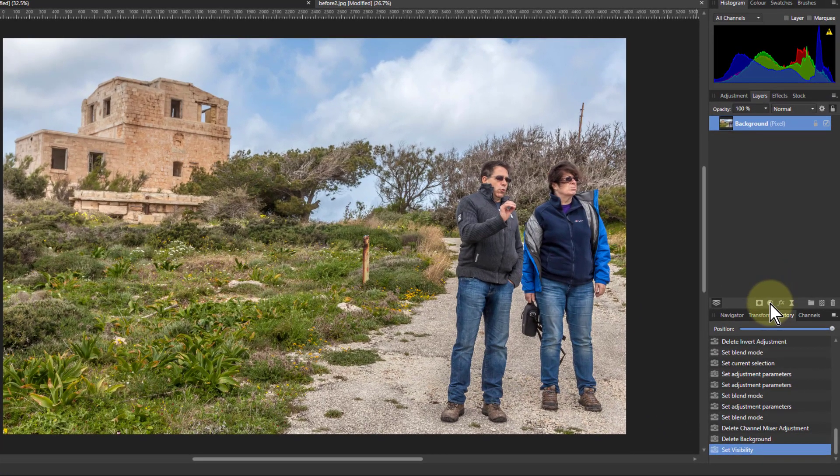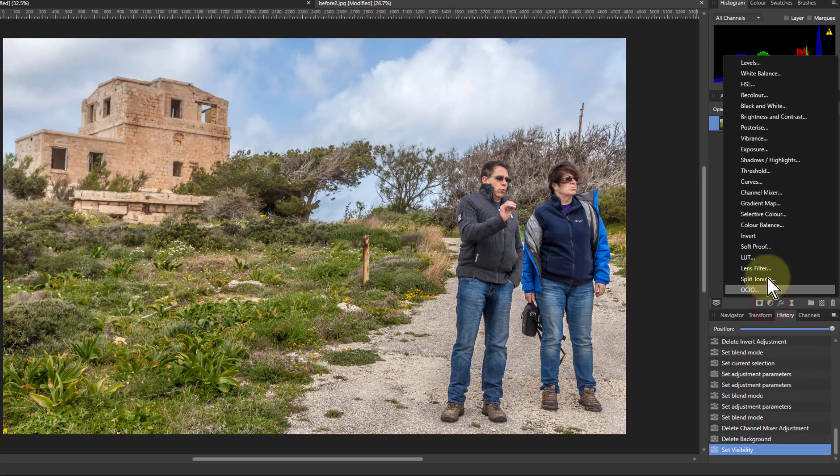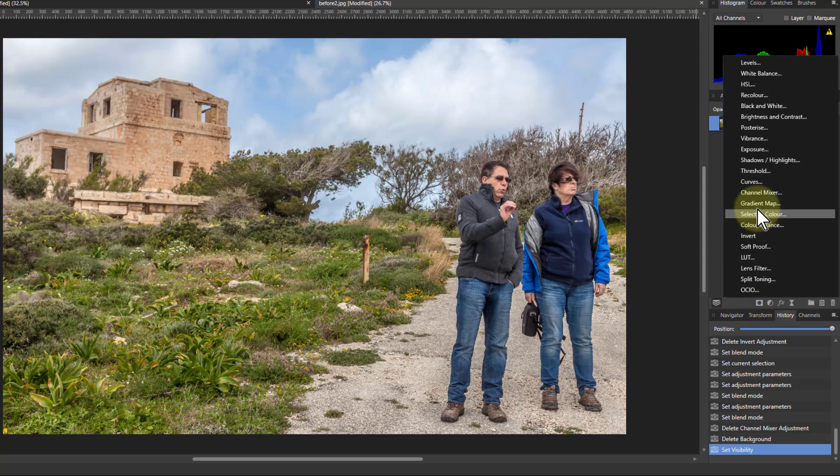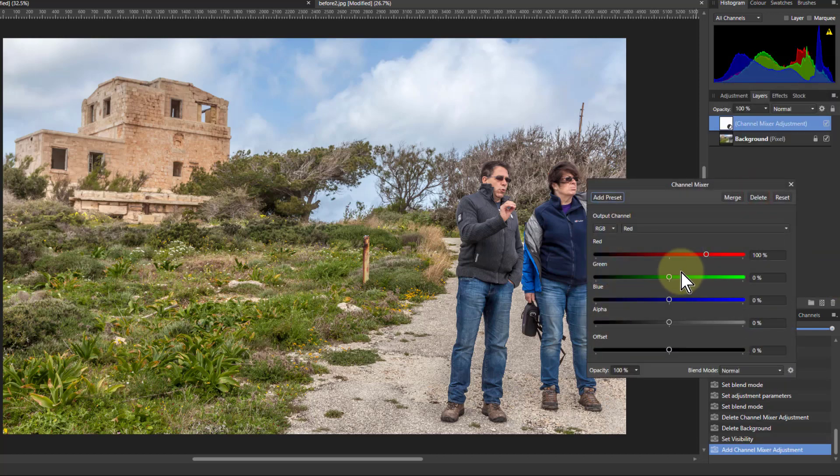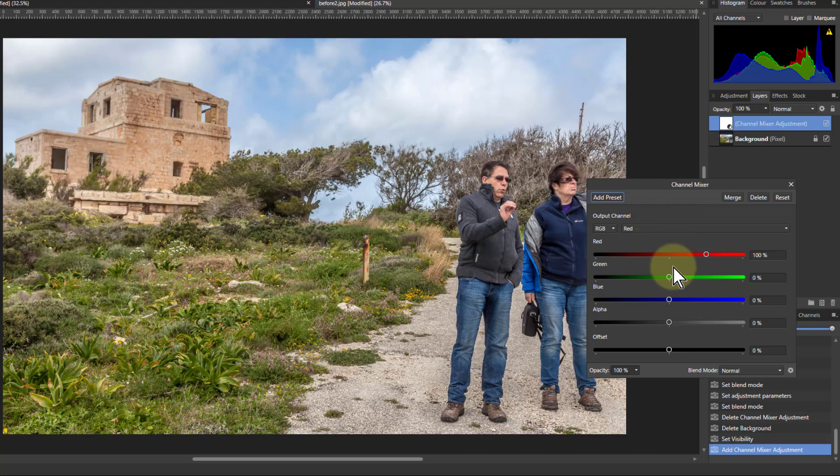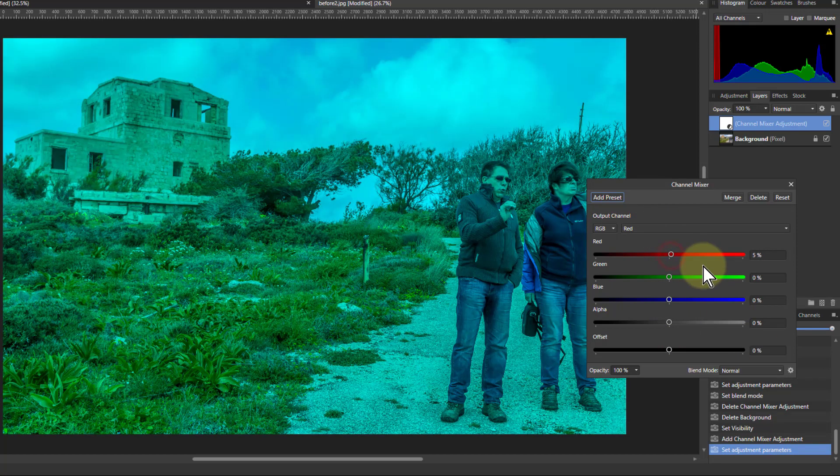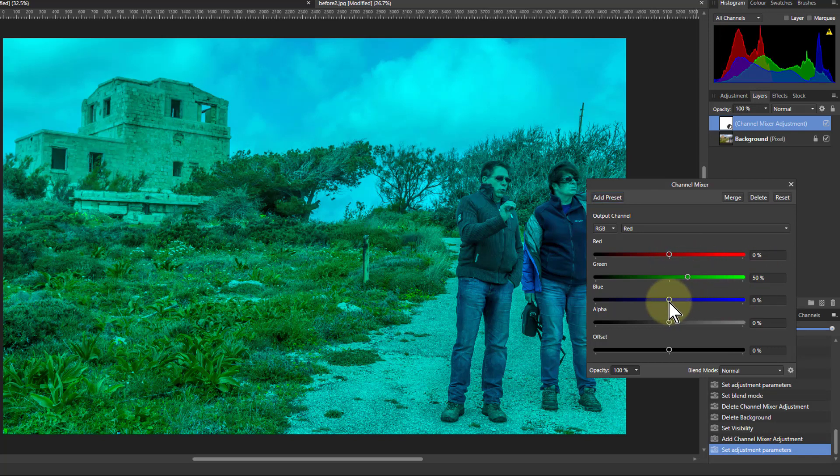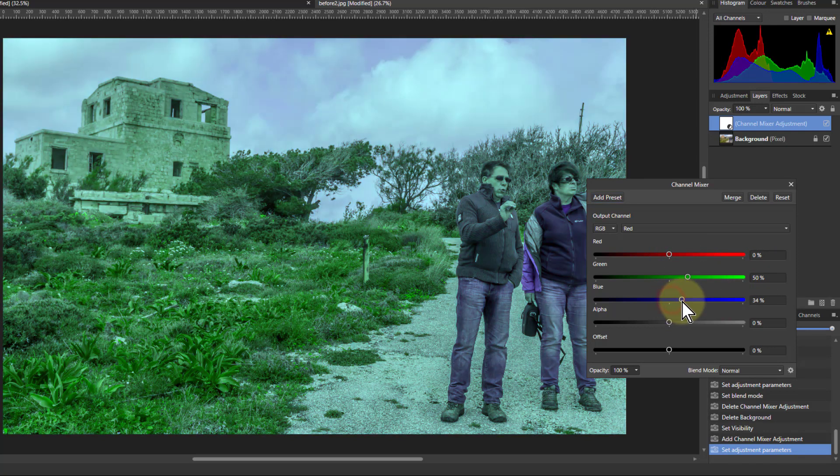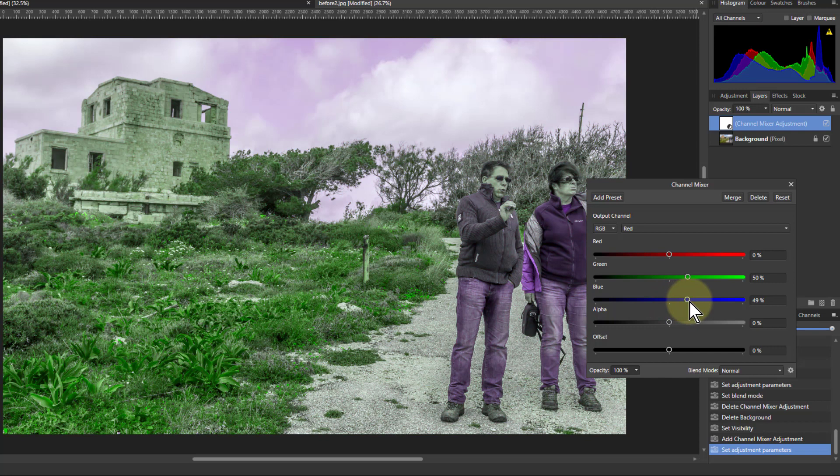So all you do is you go to the channel mixer, and then with this, with red, you turn red down to 0, then green up to 50 and blue up to 50.